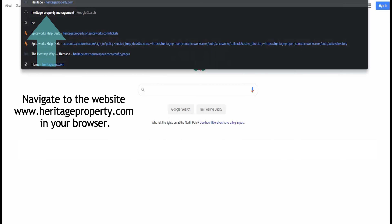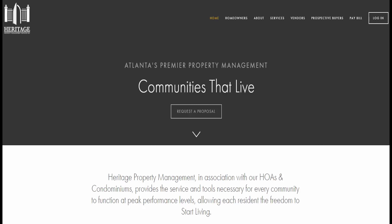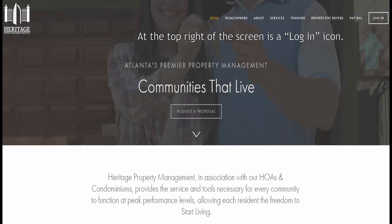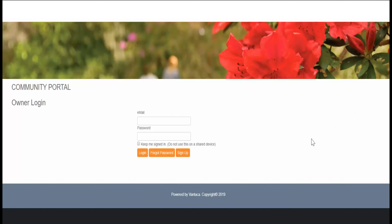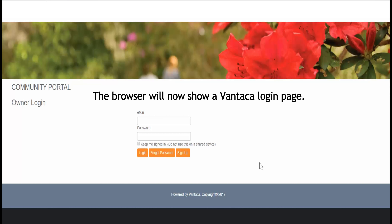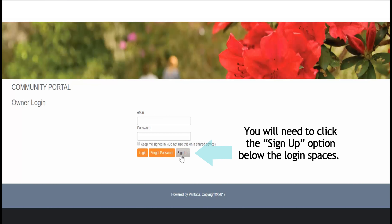Navigate to the website heritageproperty.com in your browser. At the top right of the screen is a login icon. The browser will now show a Vantica login page. Since this is your first time using Vantica, you will need to click on Sign Up. It's the right-most command button below the login spaces.